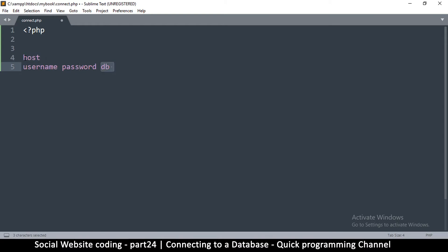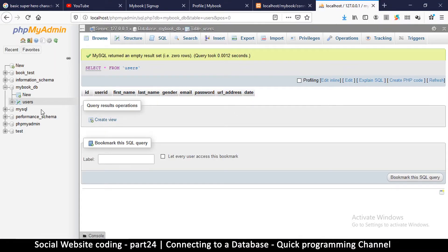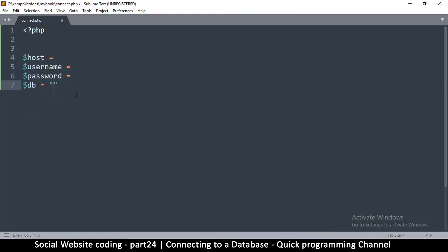Instead of just putting them directly, let's use variables — put a variable symbol here — so that we have the username, the password, and the DB. The reason we're creating variables is because in case we want to change these things, it's going to be easy because we can simply change them at the top. So what's the database name? We have to go back and see — it's called mybook_DB. So that one is mybook_DB. Put a semicolon.